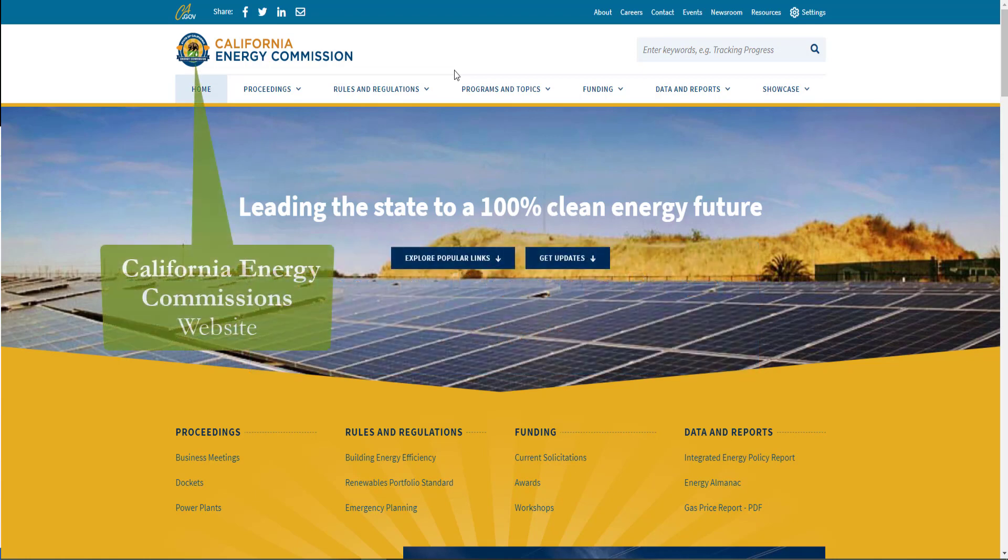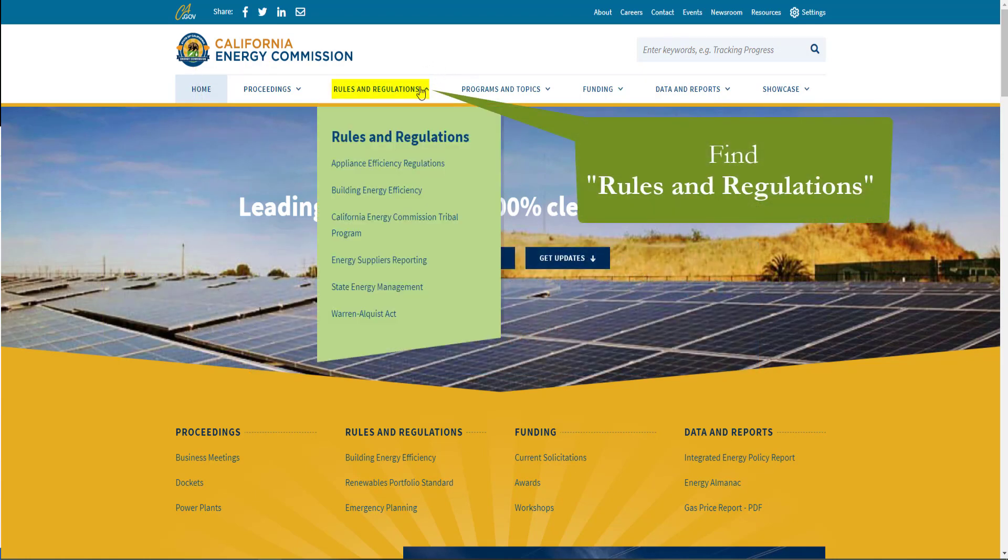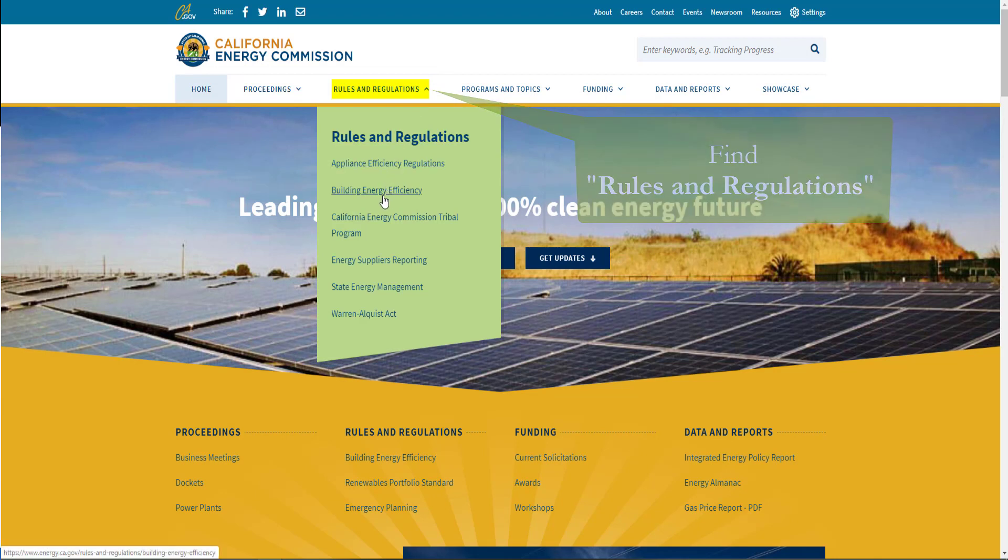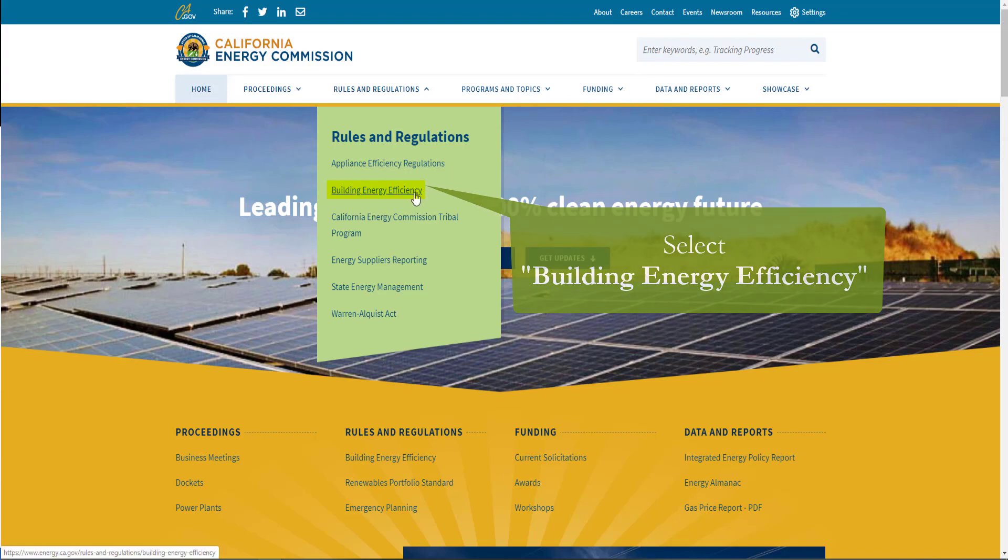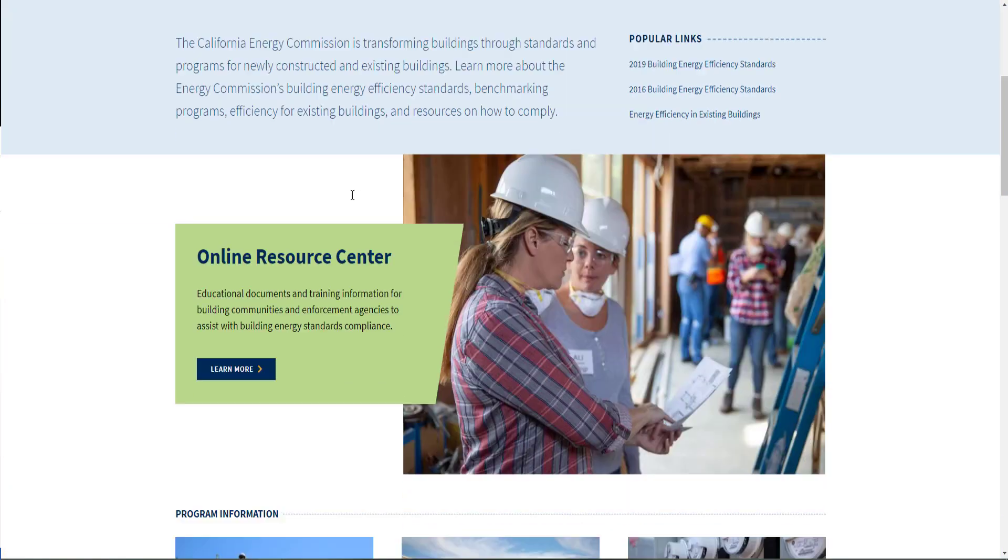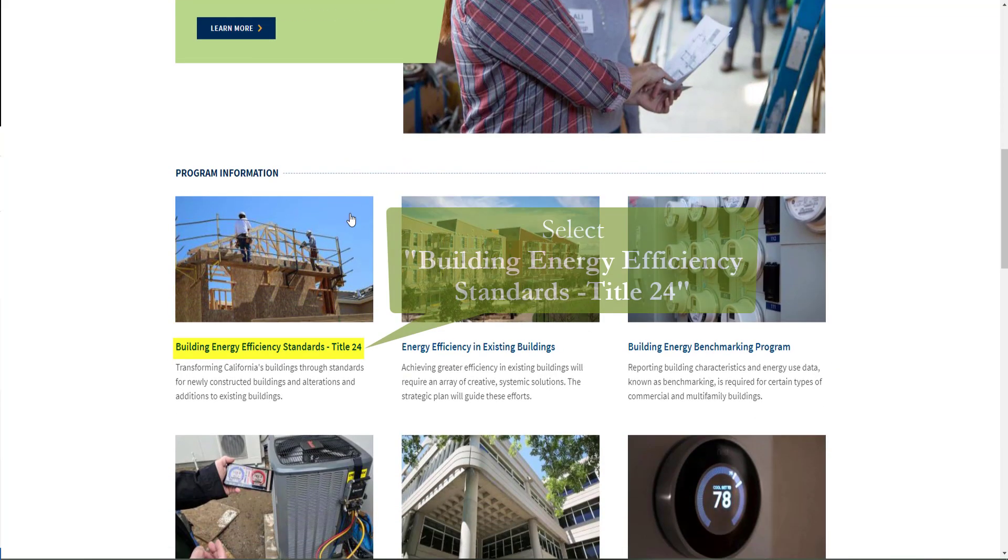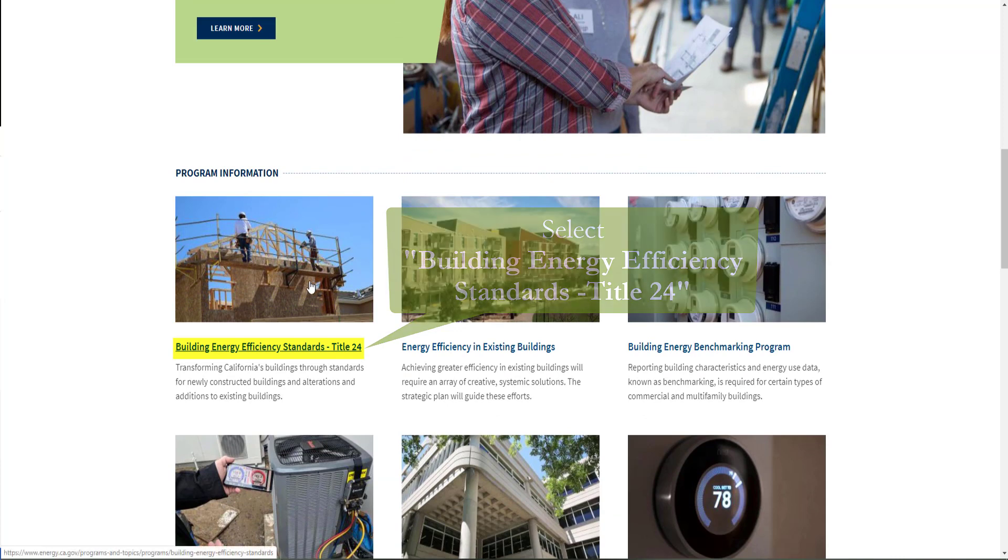You can do that by going to the California Energy Commission's website, hovering your mouse over rules and regulations, and selecting Building Energy Efficiency. You can also search Title 24 Part 6 in the keyword search bar. You'll see Building Energy Efficiency Standards, Title 24, as the first item under Program Information.